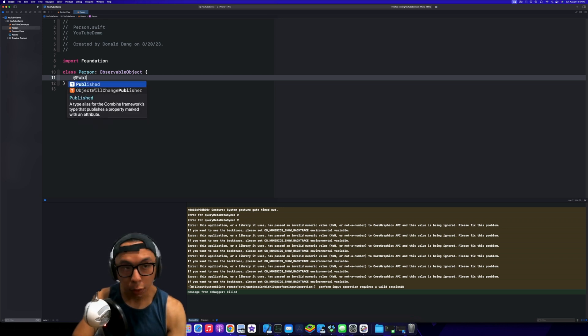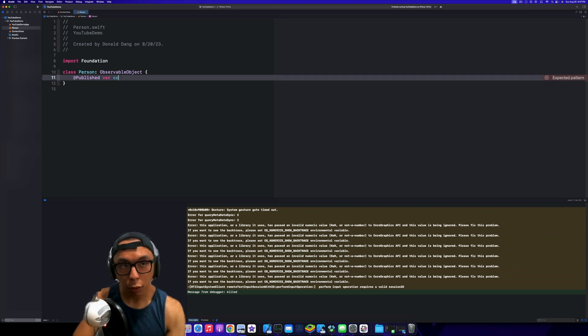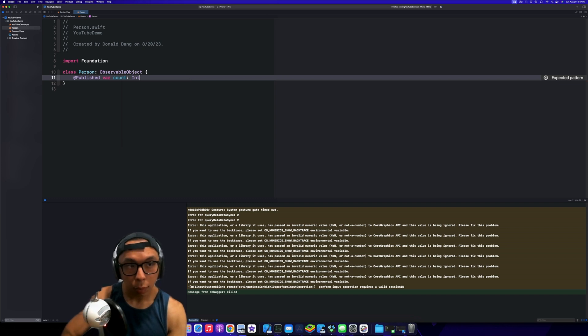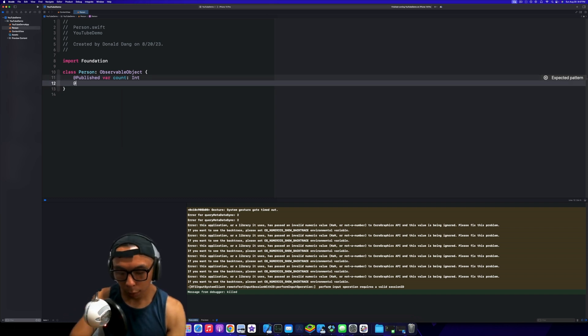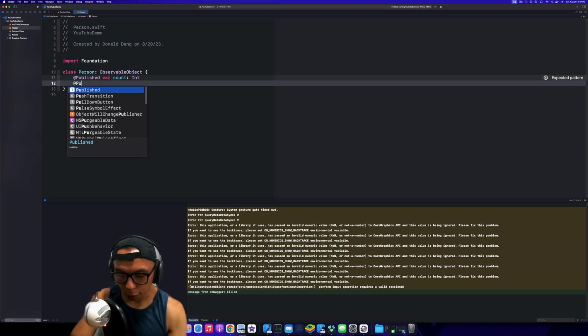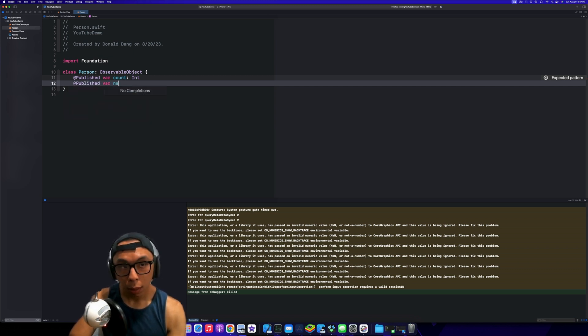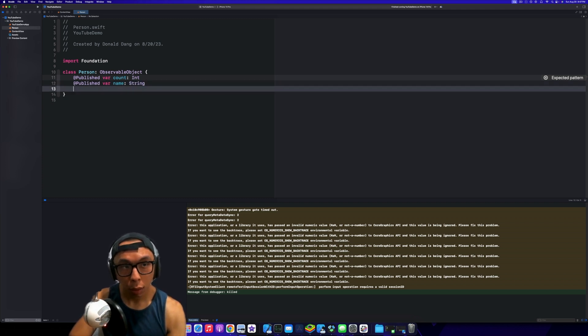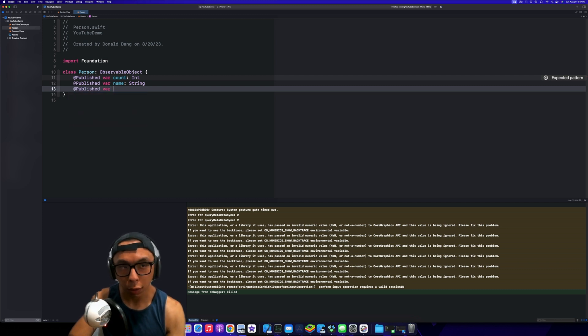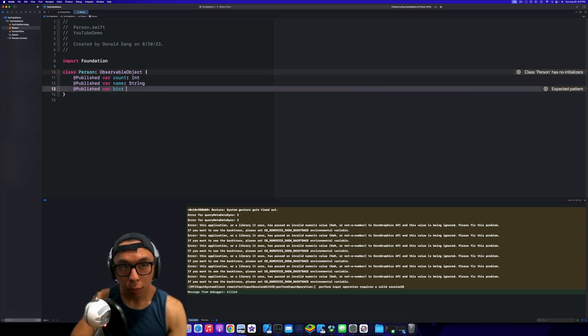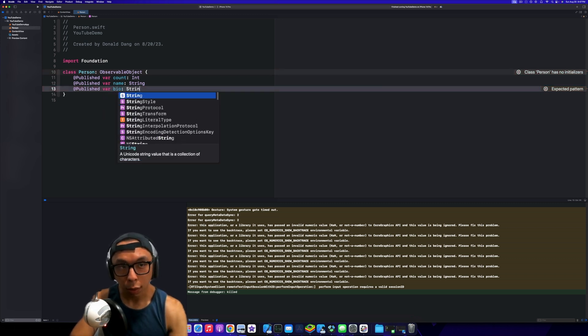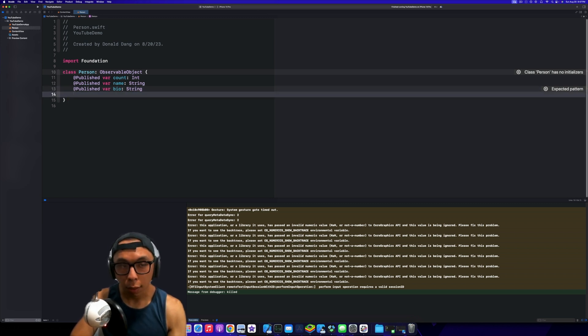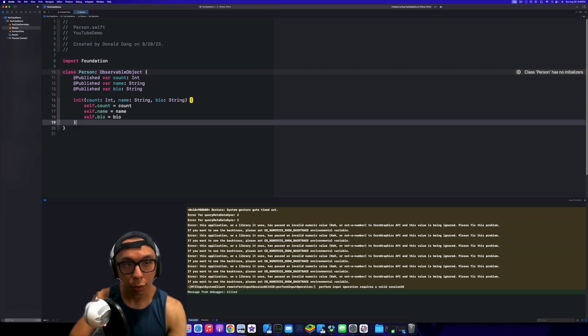Then obviously you would have a @Published variable. Let's just say we're going to do count, nice and easy. This person is going to have a name of type String. We'll do a bio that's going to be of type String. Obviously it's complaining because we need an init function which we're going to define here.